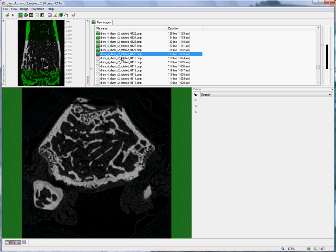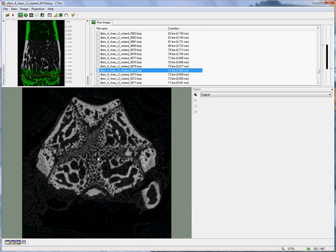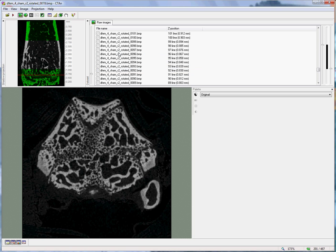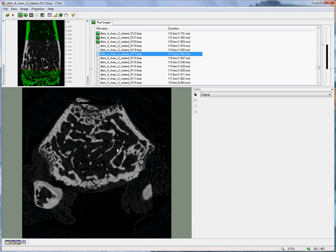So the 50 slices represents what we call the offset because we don't want to actually analyze the bone close to the growth plate because it contains this primary spongiosa. Instead, we wish to analyze the mature structures of secondary spongiosa such as these.